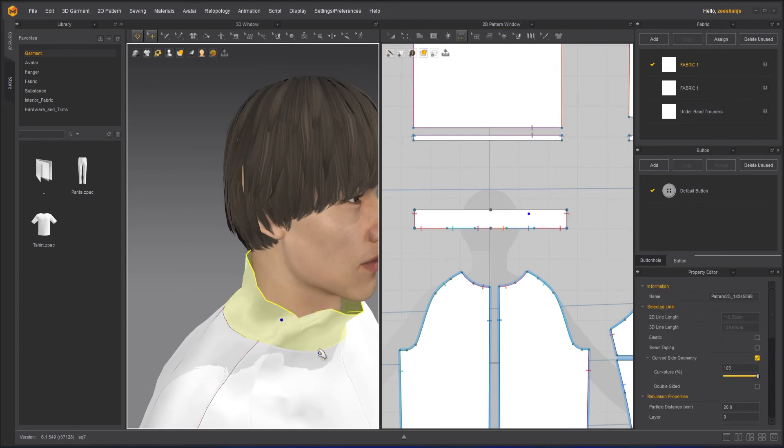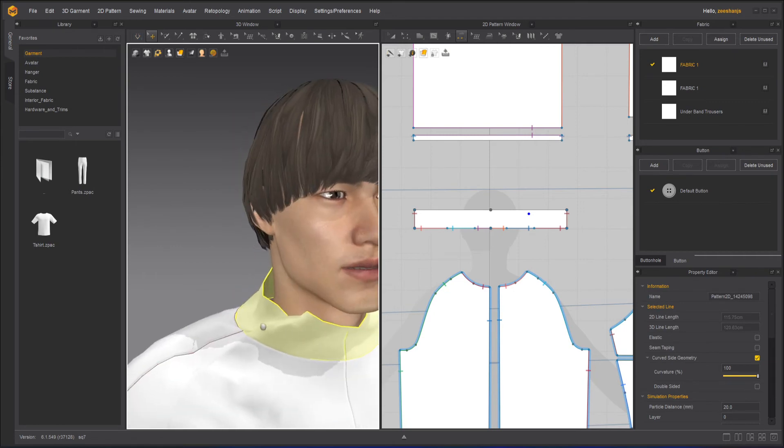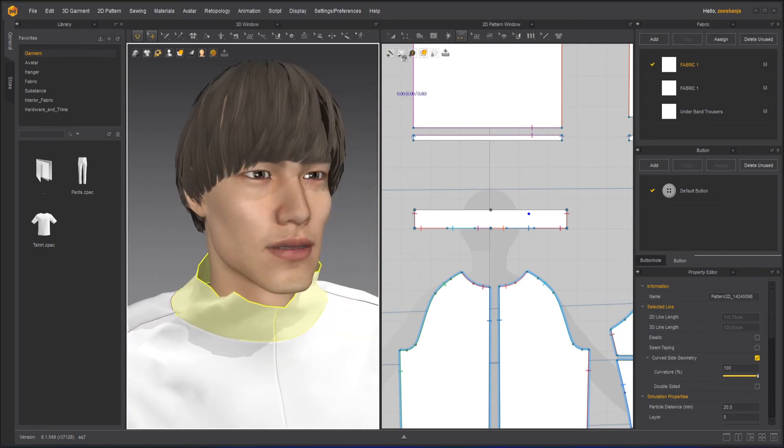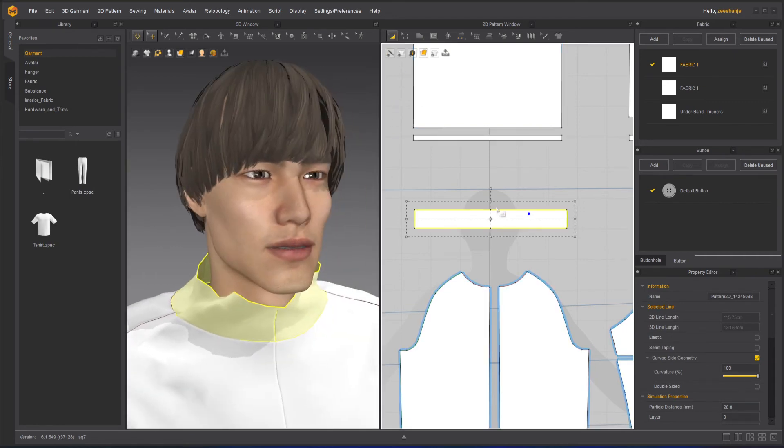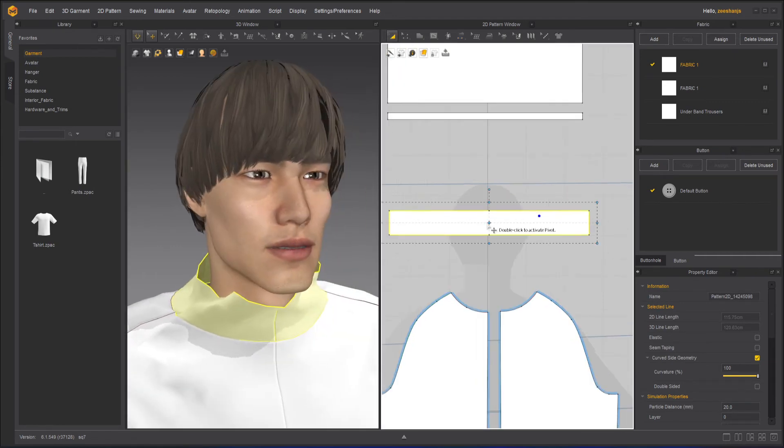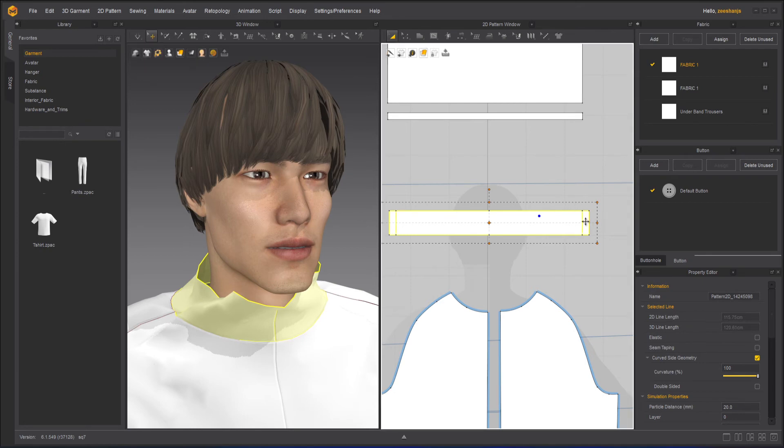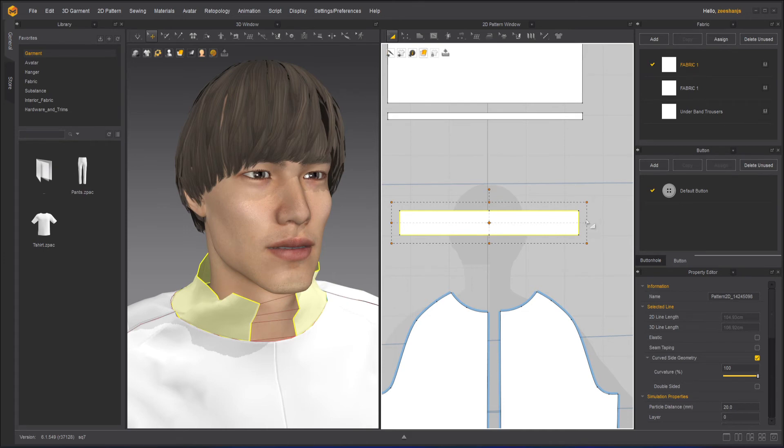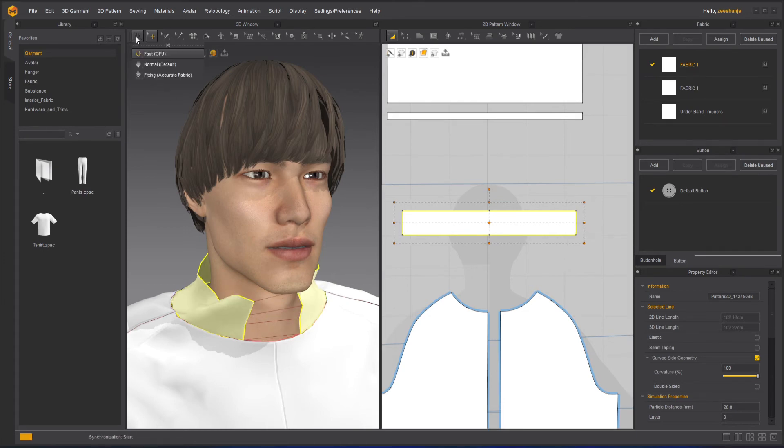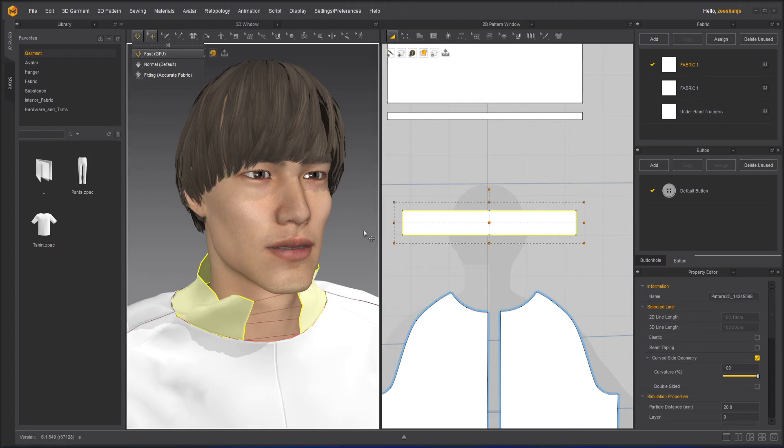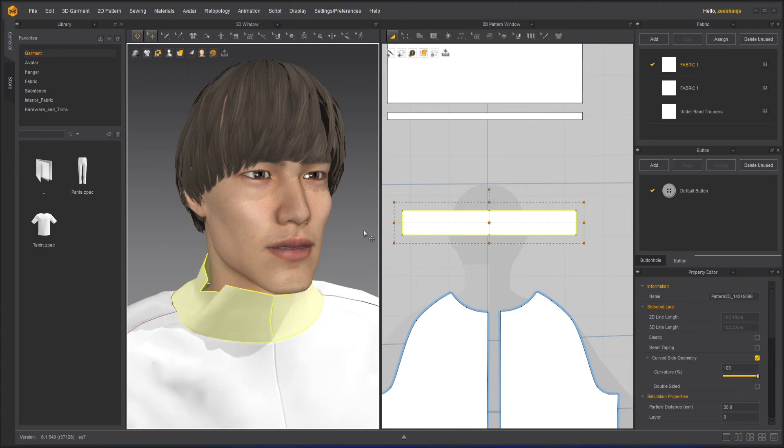Okay, just have to select this. Let's turn off the simulation for now. And a little bit smaller. Resimulate it. Okay.